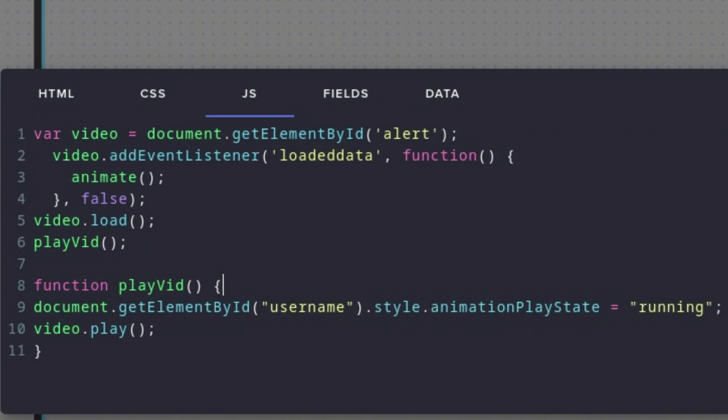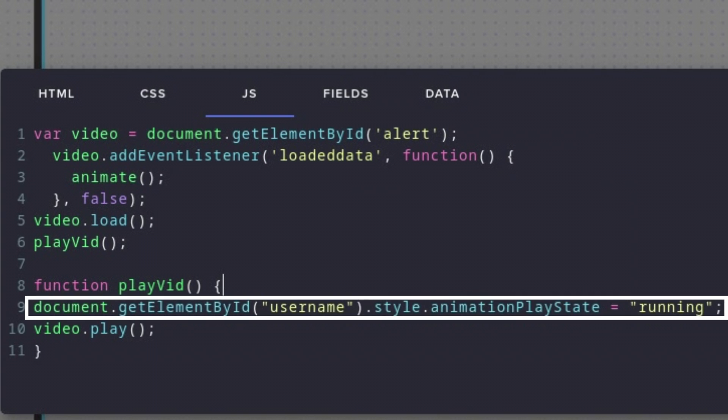That would be, one, to load the video in order to prevent hiccups or stuttering, and two, to play the video. But we also shouldn't forget about our username CSS animations. So let's create a function for it, that sets the animation play state from paused to running. And after that, we want to play the video. And yeah, that was the whole alert setup.